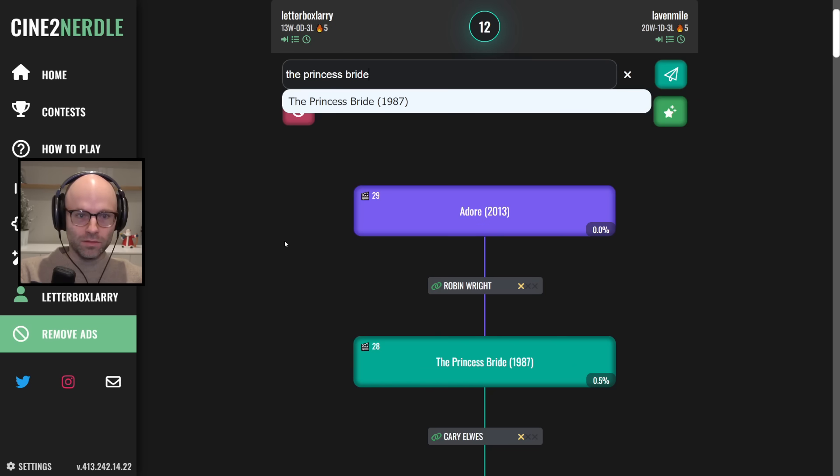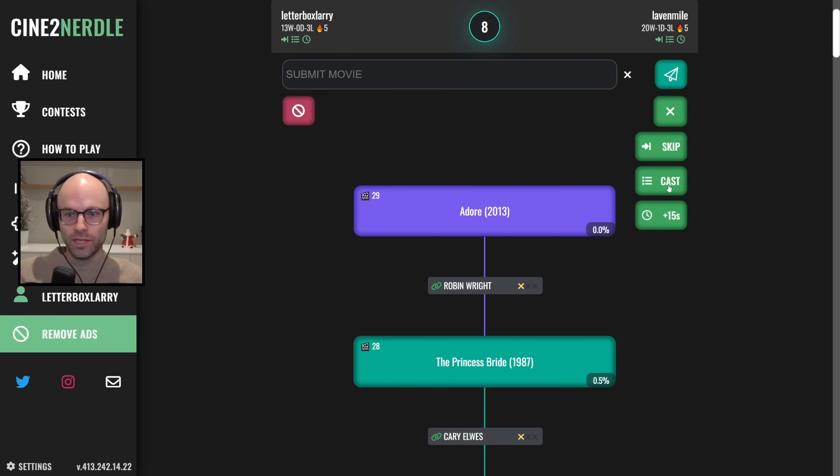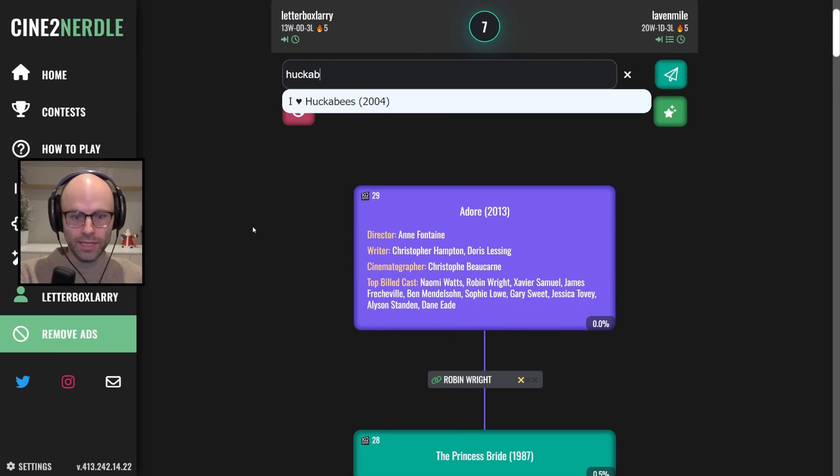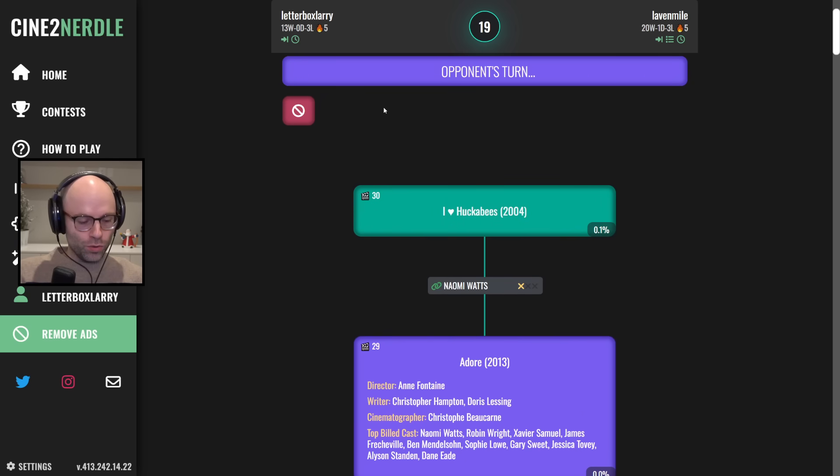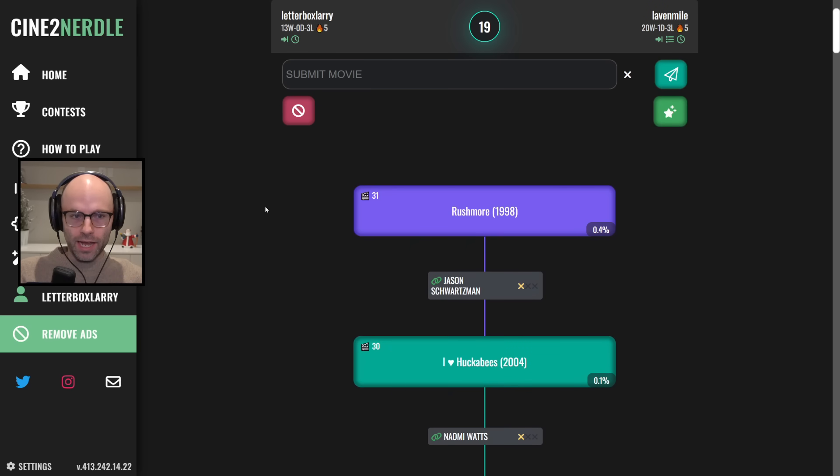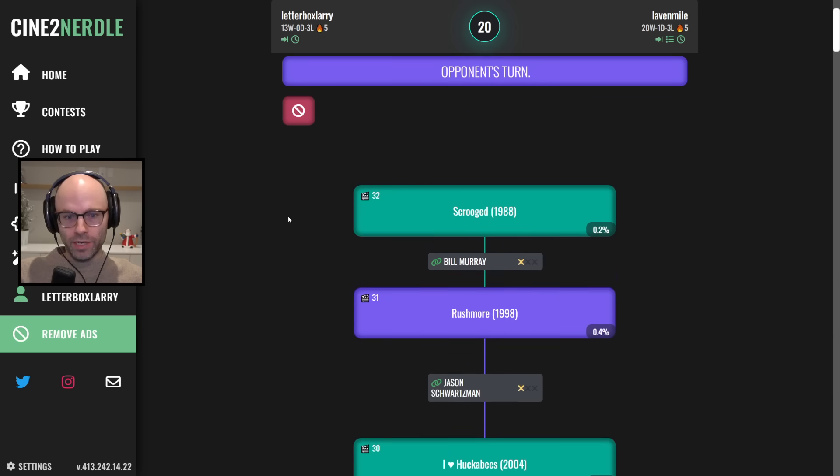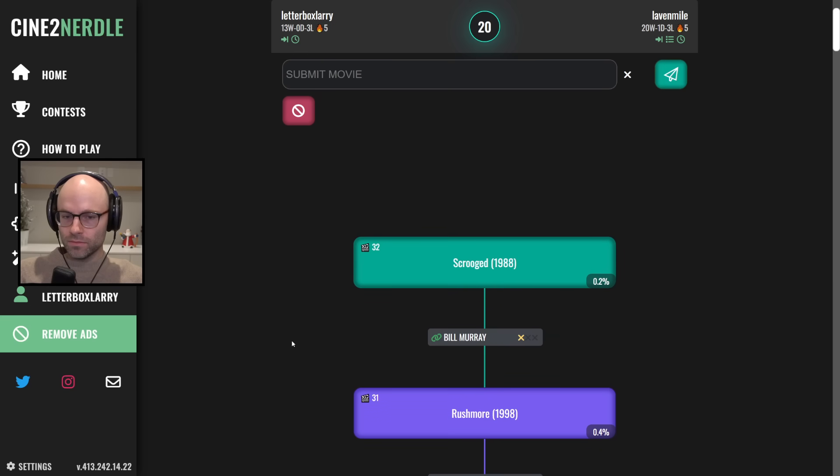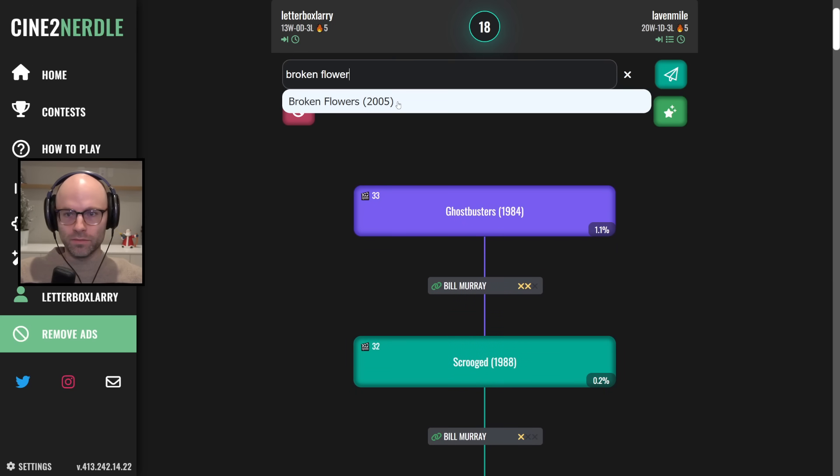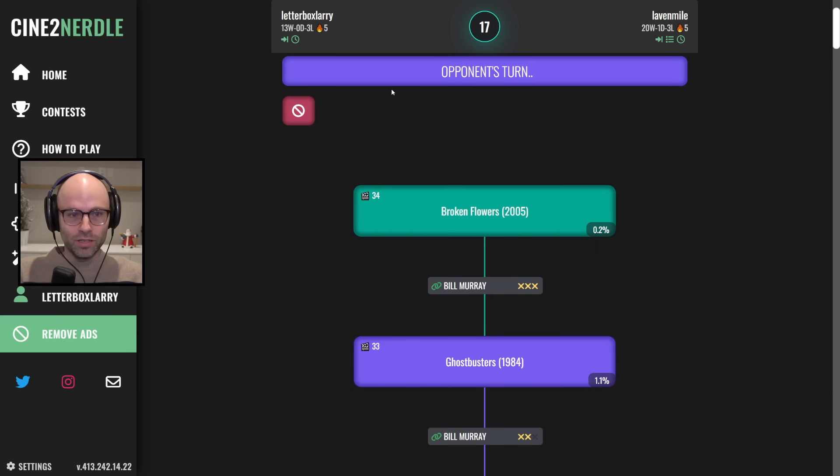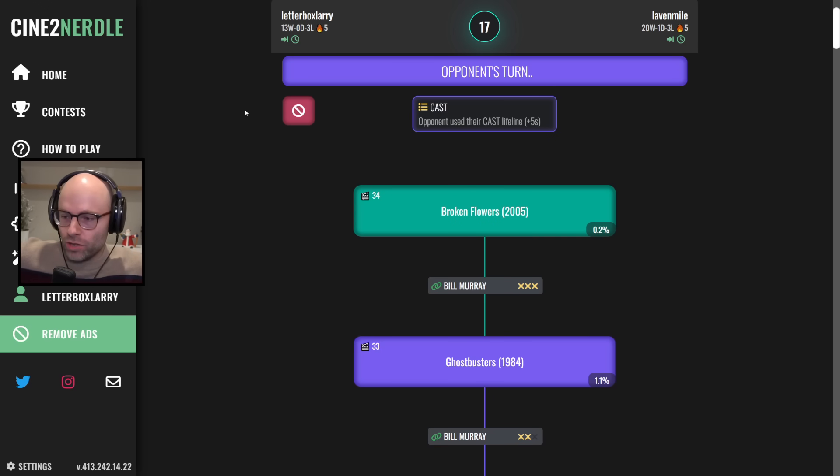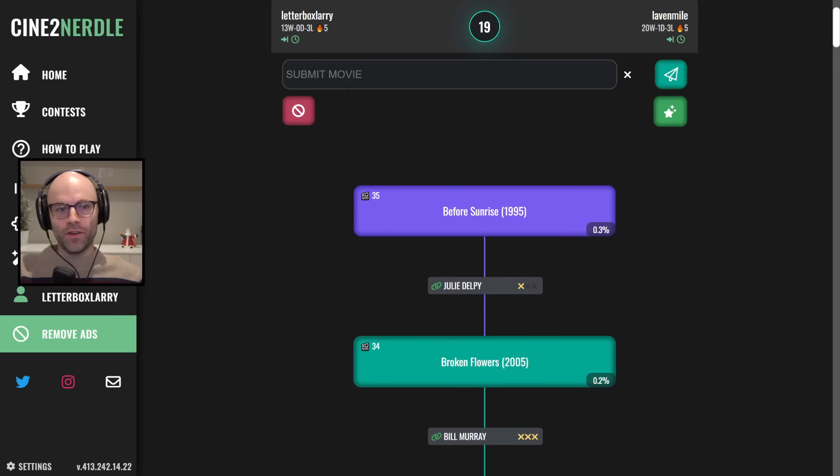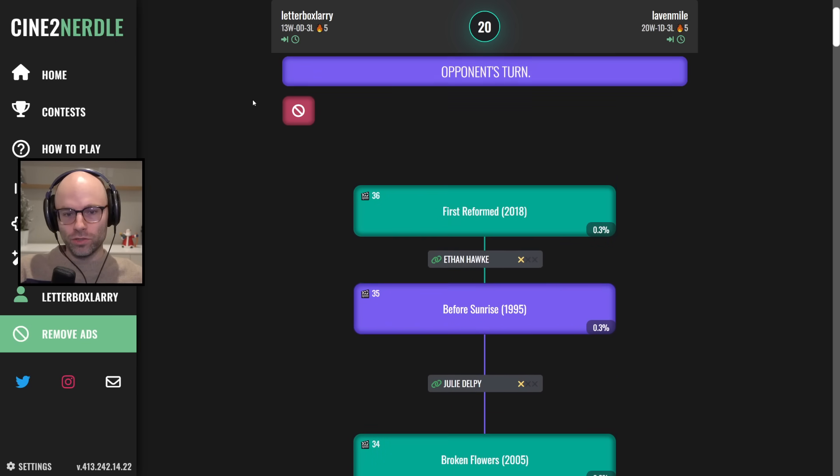Adore, 2013. Princess Bride 2. You know what? I'll use a cast on that one. Naomi Watts, okay? You know where I like to be here. I like to be in Huckabees. I'm scared. There's a few too many 0.0s in here. They're going Rushmore, 1998. Take them to Scrooged. I'll take my plus one Christmas point. We'll take what we can get in this game. Ghostbusters. We go Broken Flowers on this one. I'm trying to remember who my way out of Broken Flowers was. It's like Morgan Freeman. They can't. Oh, we milled a cast. You got it. When you're behind in lifelines, you got to take risks sometimes, okay? Before Sunrise, 1995. First Reformed.